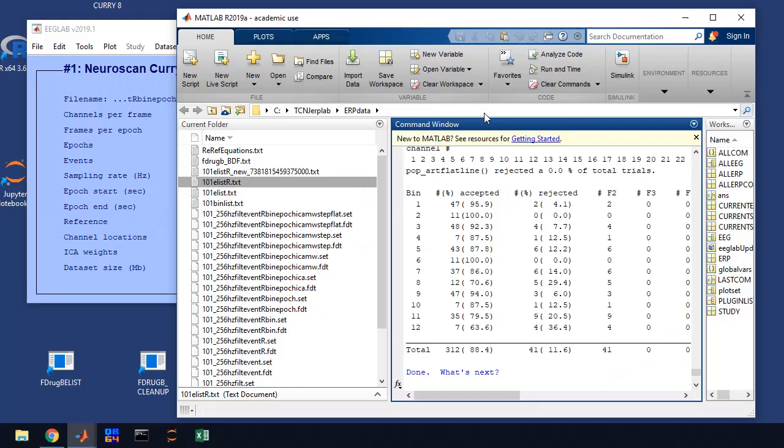Okay, so we've taken our EEG data and we've removed all the artifacts. Now we're ready to clean up a few things and form our ERPs.